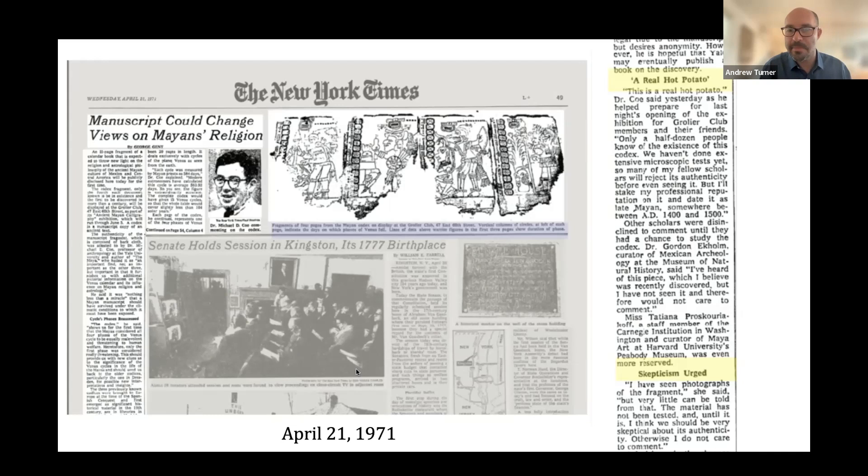A couple of other prominent scholars were asked to comment — Tatyana Proskuryakov and Ekholm, two really prominent Mesoamerican scholars — and they basically declined to comment on its authenticity until it was carefully examined, but said people should be skeptical of something like this.